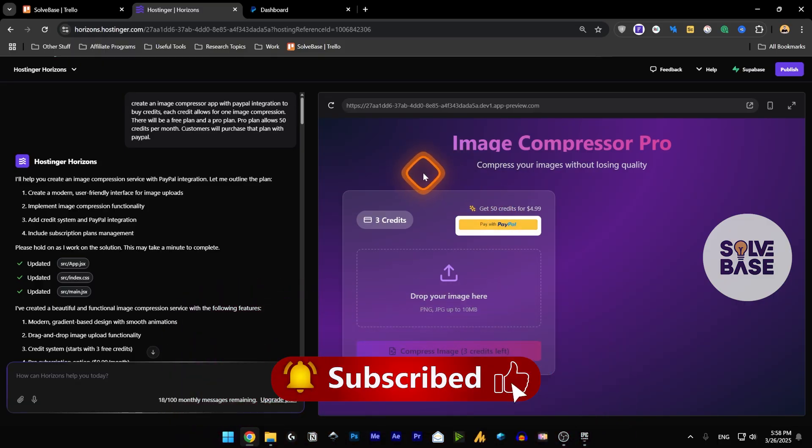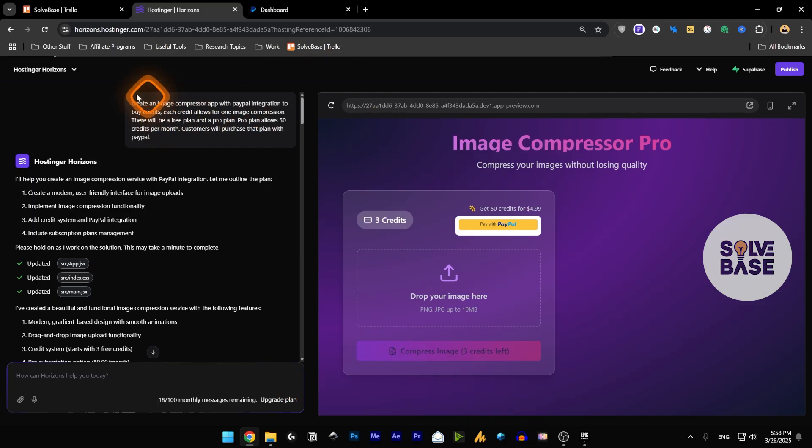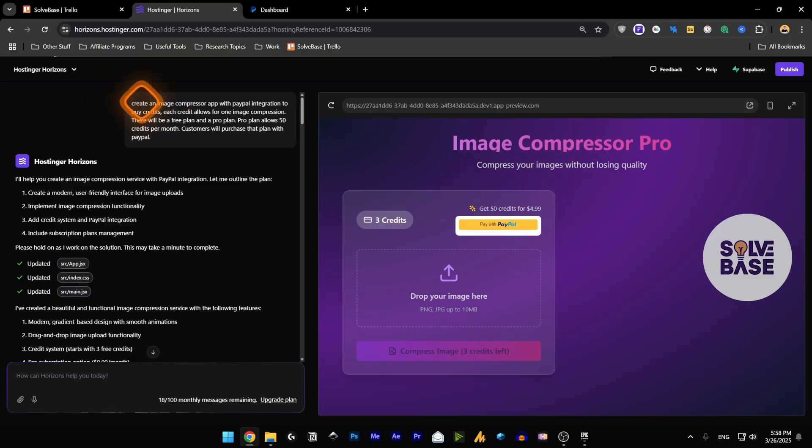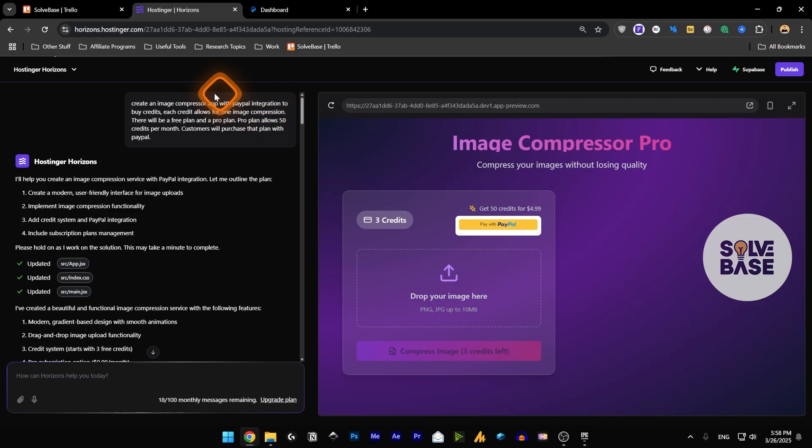Over here I've got the web app that I've created - it's an Image Compressor Pro app on Hostinger Horizons. I gave this prompt: create an image compressor app with PayPal integration to buy credits.